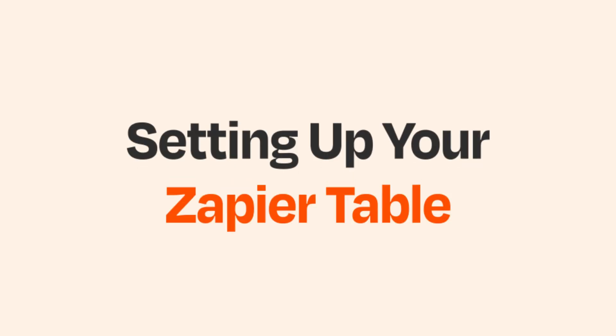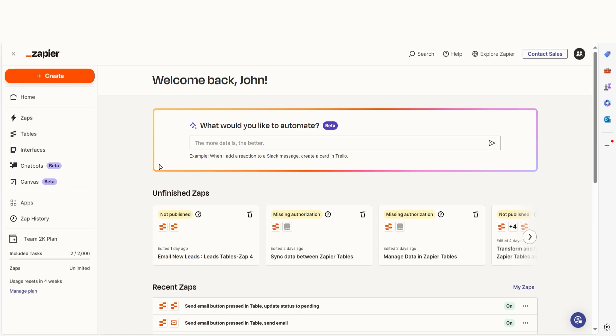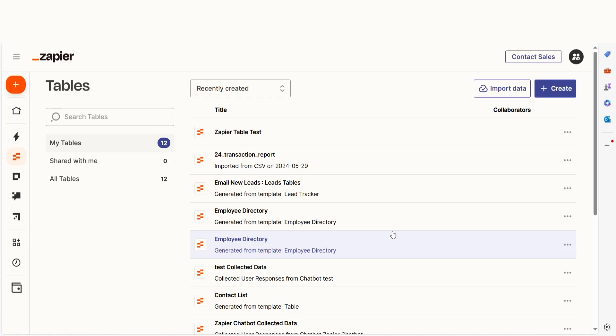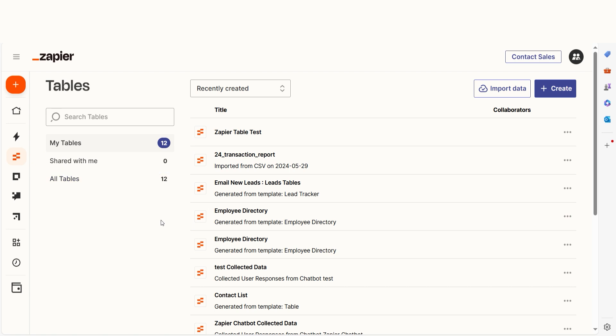Zapier tables are easy to set up. Let's try to create one together. To get started, click Tables on the left-hand side of the screen. There are multiple ways to create a table, including zaps. Let's start with the most common methods.